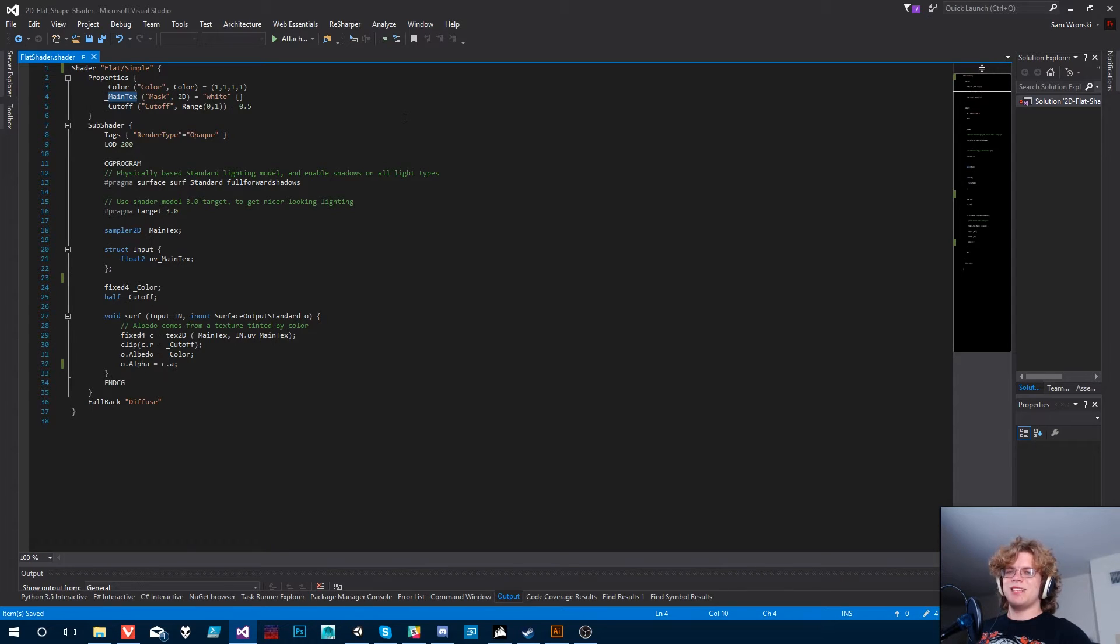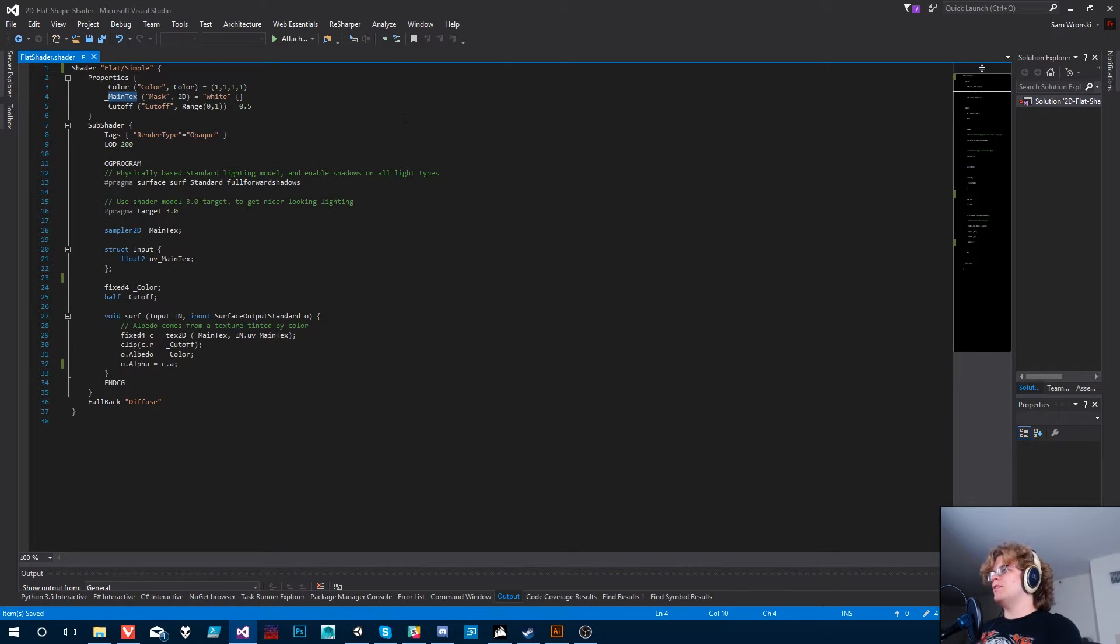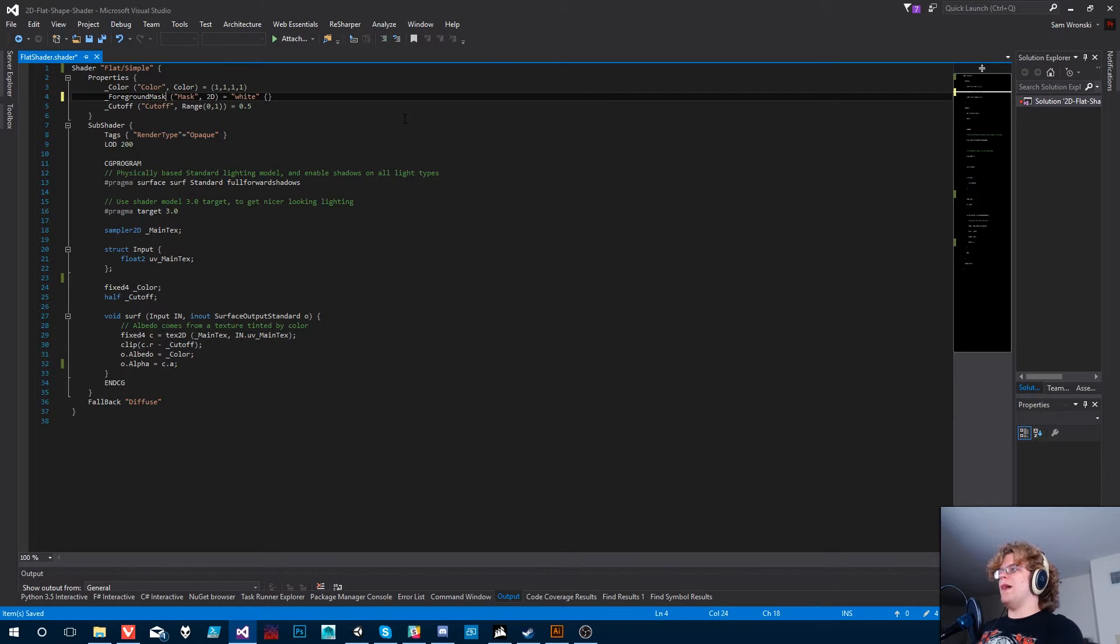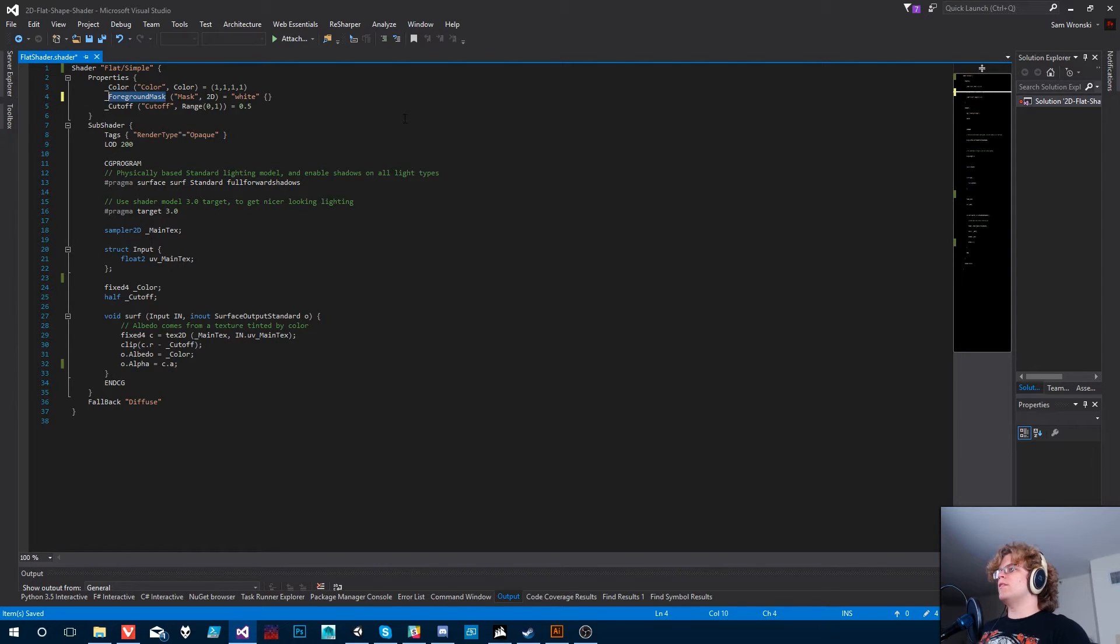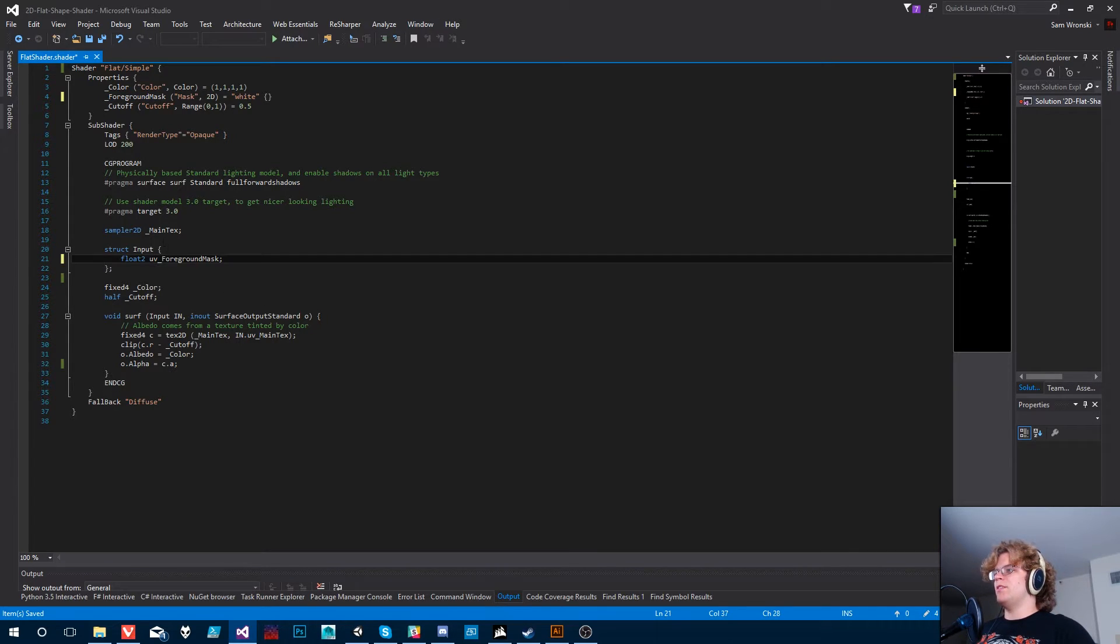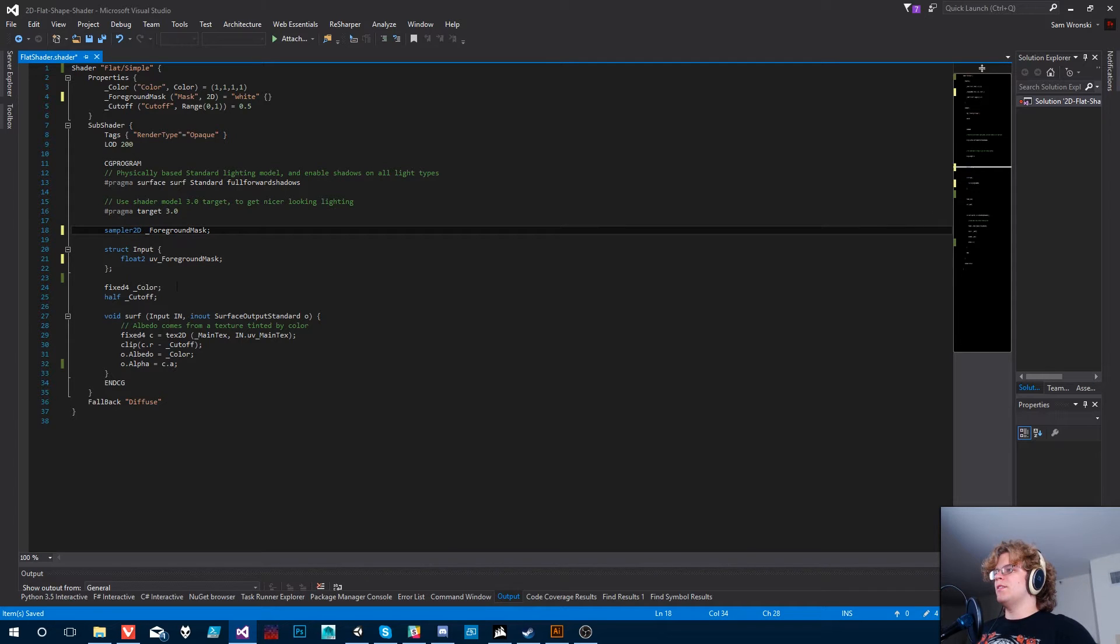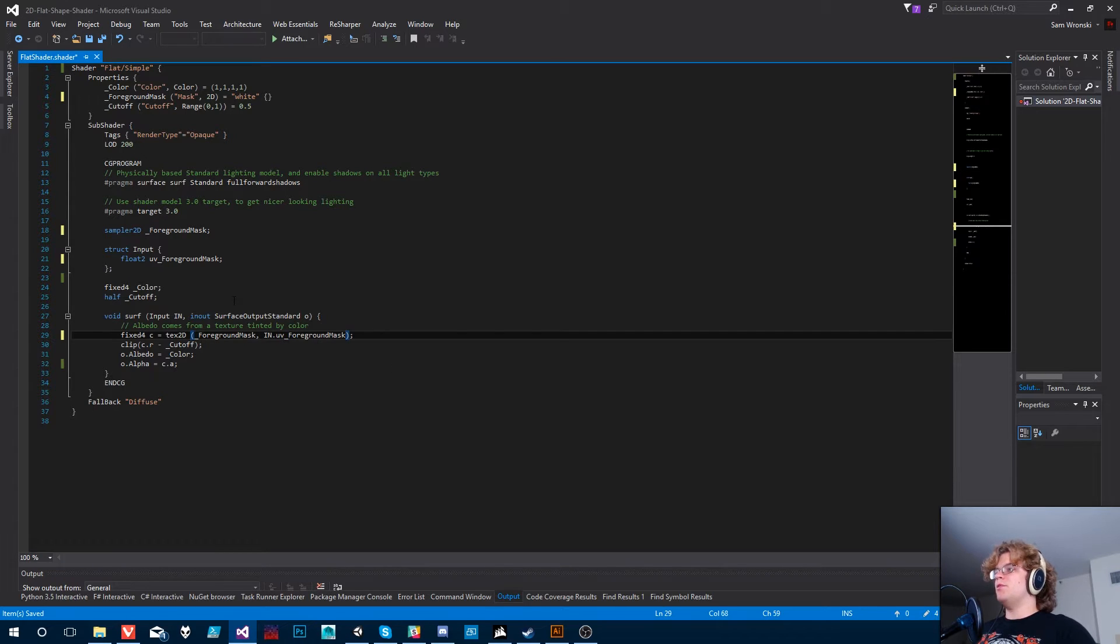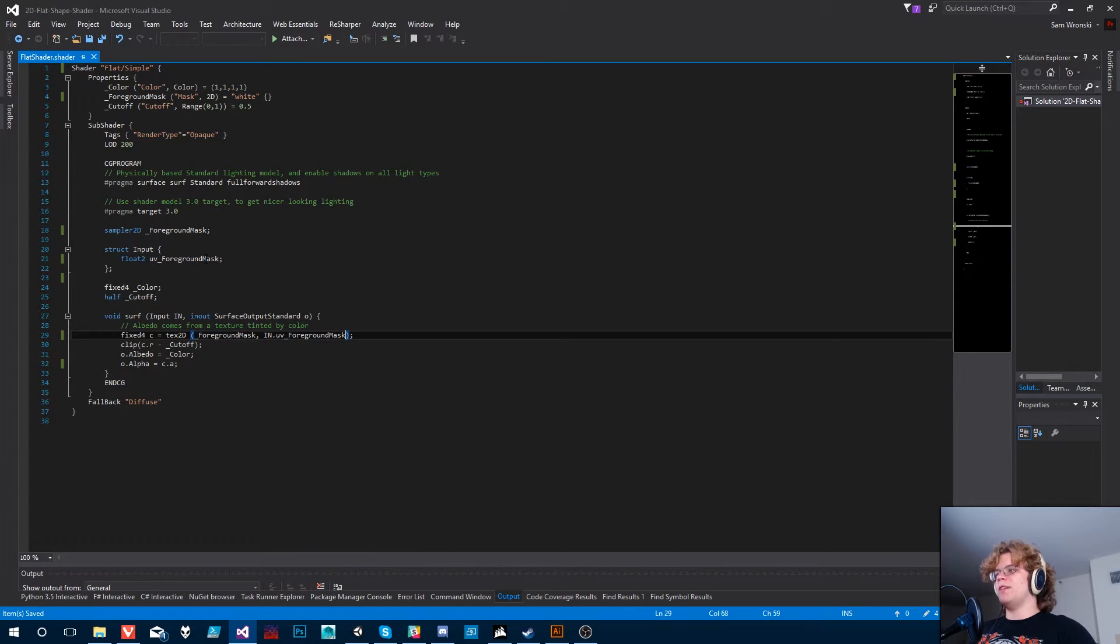Next, let's mess around with our main texture. Let's make it our foreground mask. So what we want is we want to take our foreground mask and we're actually going to have to replace everything that references it with that name. There's also, if you noticed in this input, this UV foreground mask.